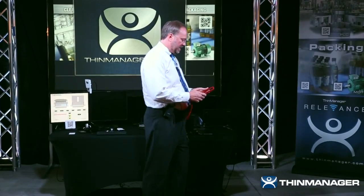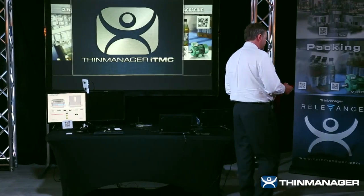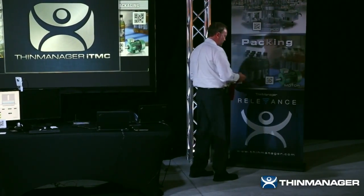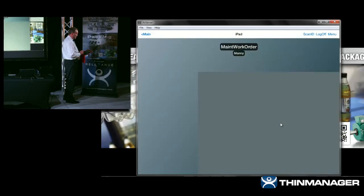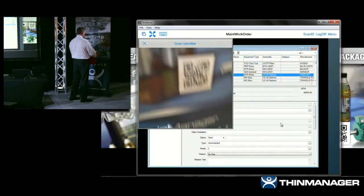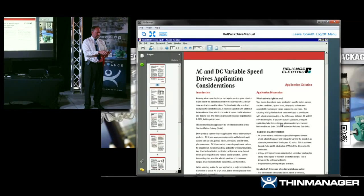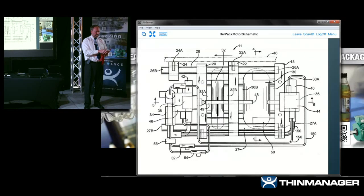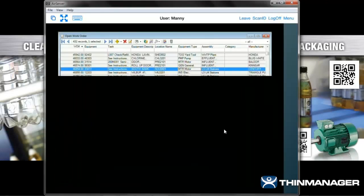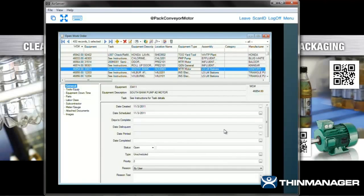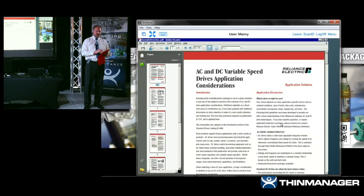What if Manny heard there was a problem with a motor — a fault on the motor? He goes out to packing, logs in as Manny — he'll get the work order system by default — then scans the ID that's right there on the motor. It delivers him the pack drive manual, the schematic for the motor, the visualization for the packing area, and the work order system. So he's getting all the content he needs to fix the problem. He'd probably disable packing, look at the schematic, and read the manual.